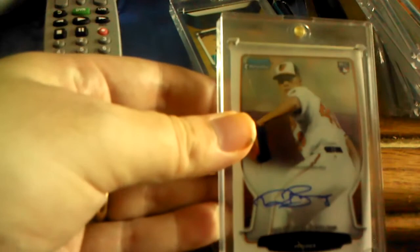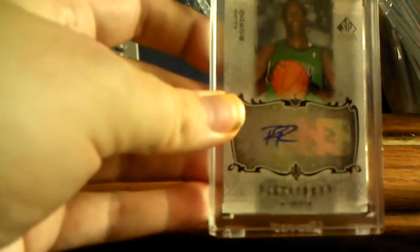Dylan Bundy Bowman Chrome rookie auto. Rajon Rondo numbered out of 25 I believe. No, I'm sorry, it's not numbered. I apologize.